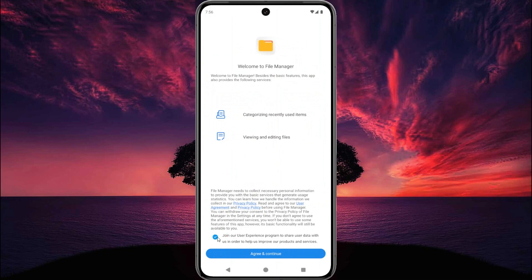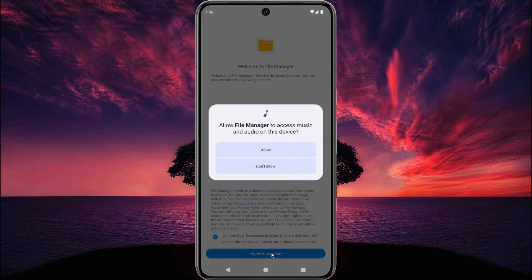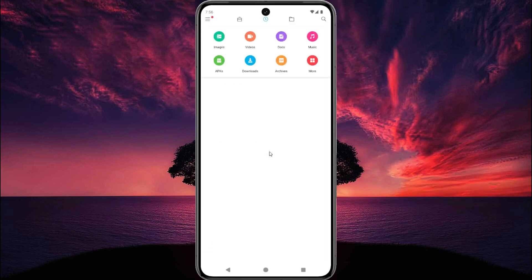Tap on the Agree and Continue button. Now tap on Allow, and again Allow. That's it — hit Install and the setup is complete.